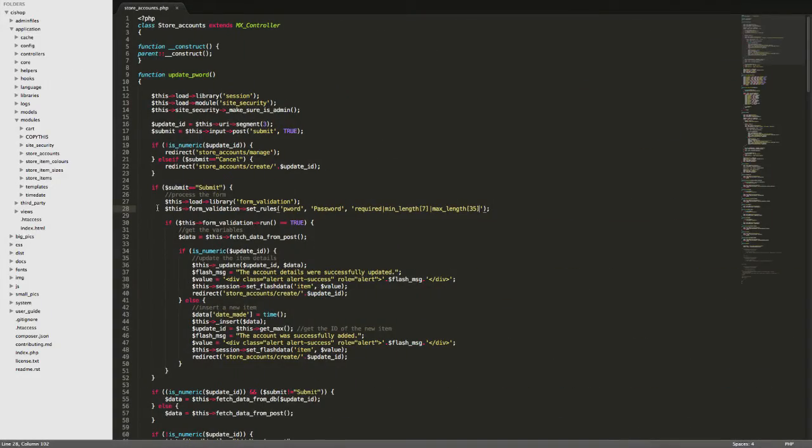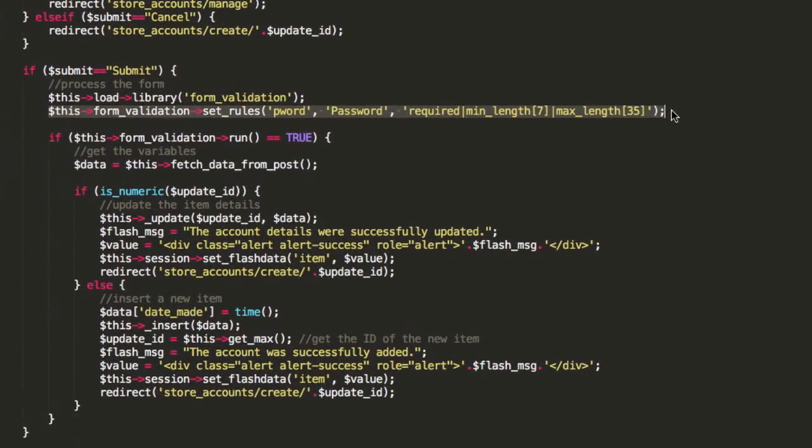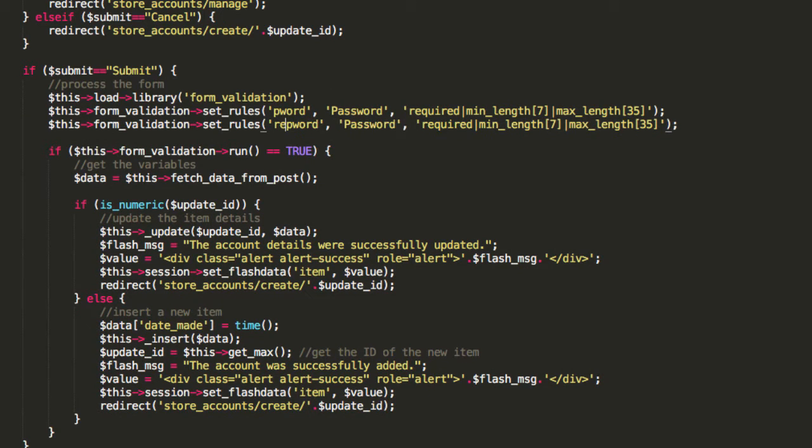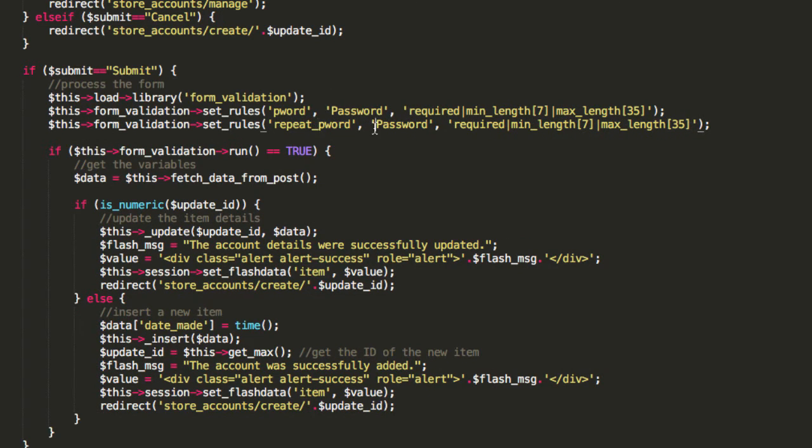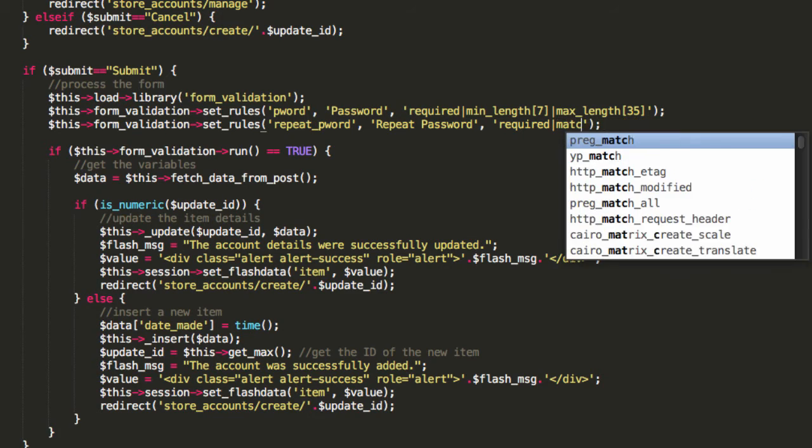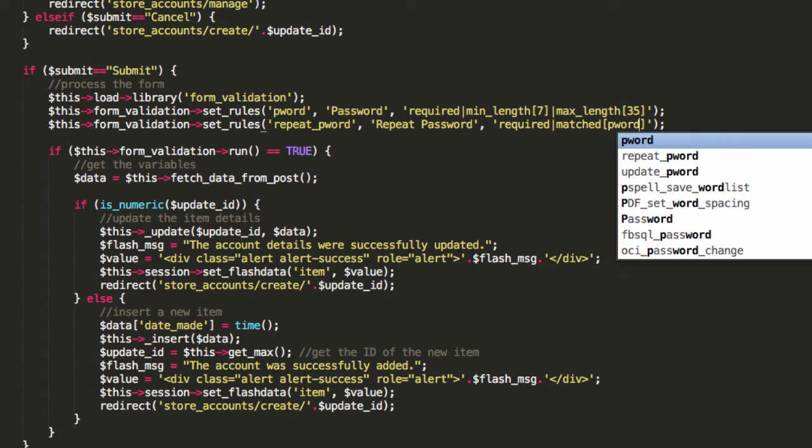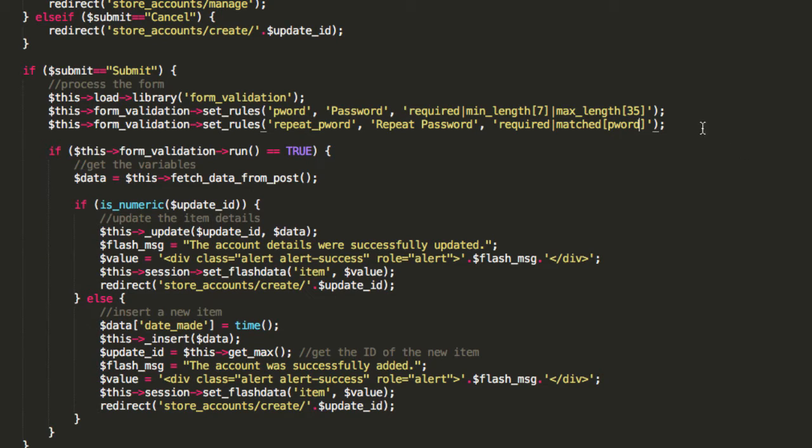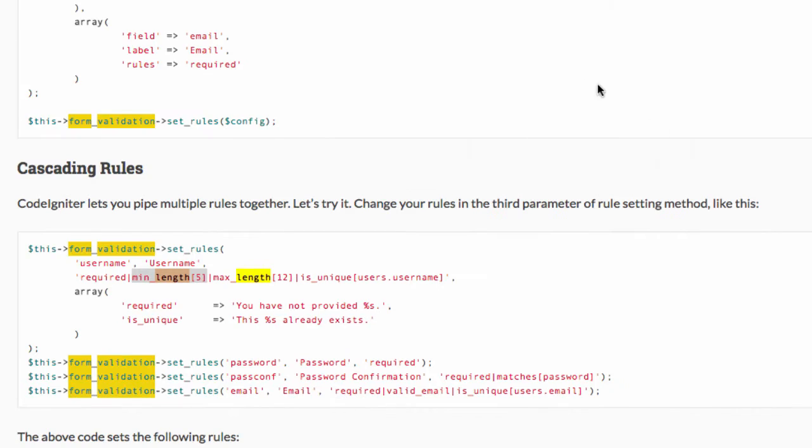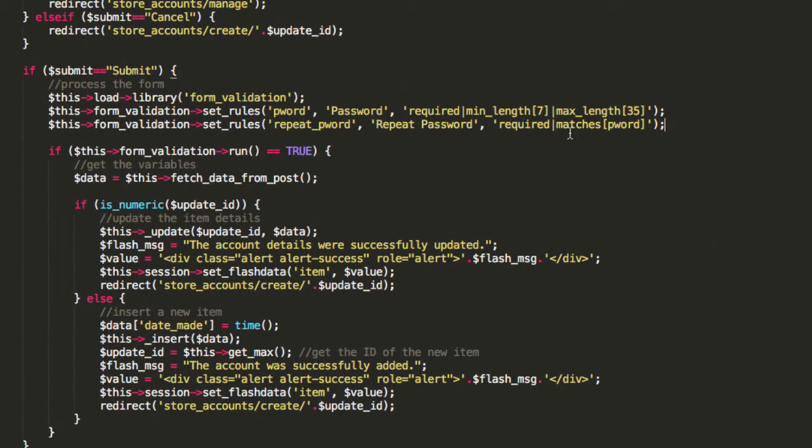Next, there's going to be another validation rule here which is going to be for repeat_pword and I'll call that one repeat password and it's going to be required and the rule here is going to be matches pword. And again, matches with an S, pword. And again, that's straight from the user guide. If you don't believe me, look, I'll do a search for matches and look, here it is, see, straight from the user guide. So that's our validation rules. That's fantastic.